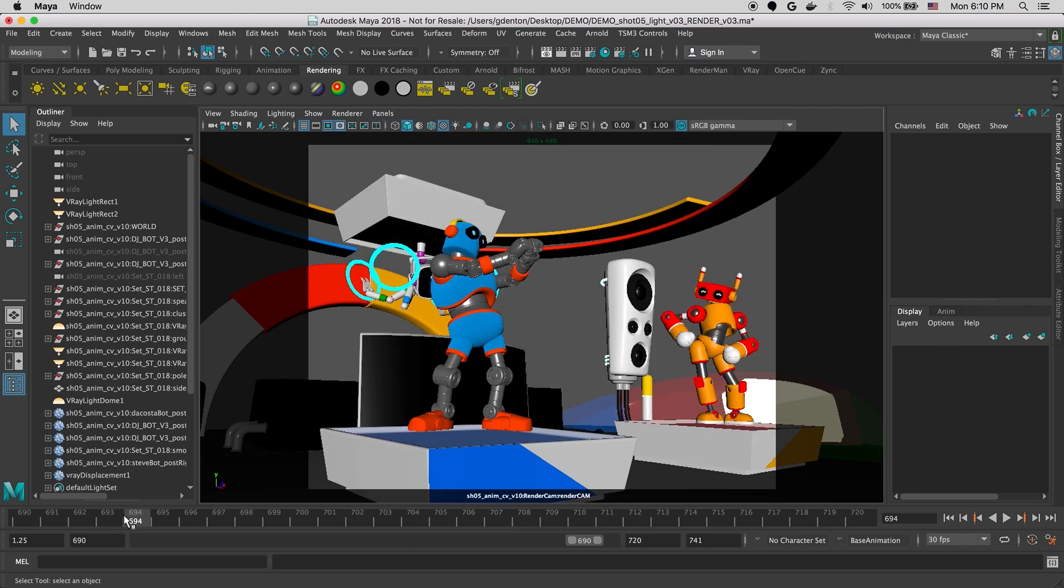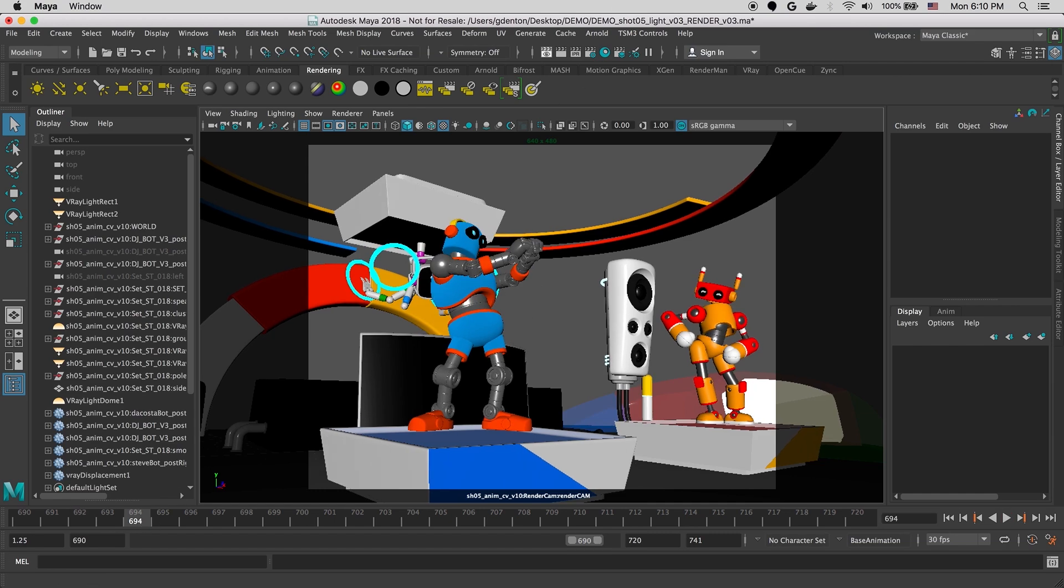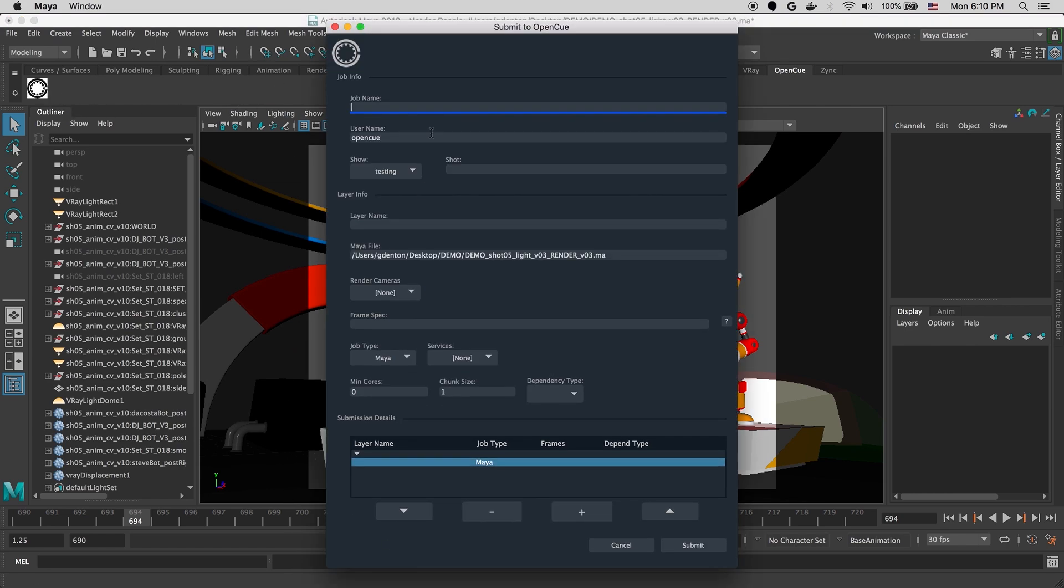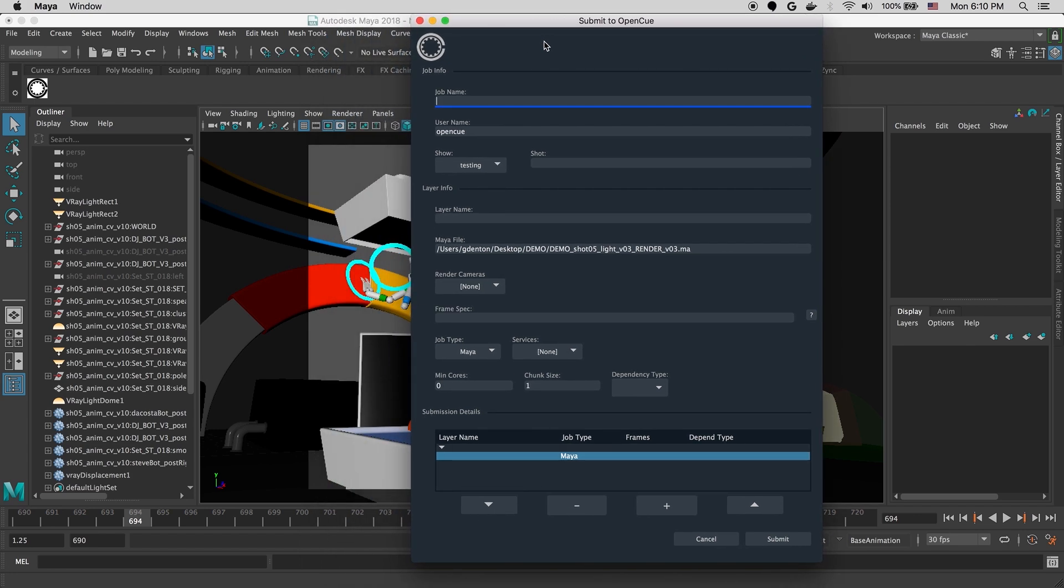Once we're ready to submit the job, we can switch to the OpenCue shelf and click on the submitter shelf button. This will launch the OpenCue submission form as a Maya plugin. This UI can also be launched as a standalone application from the command line.